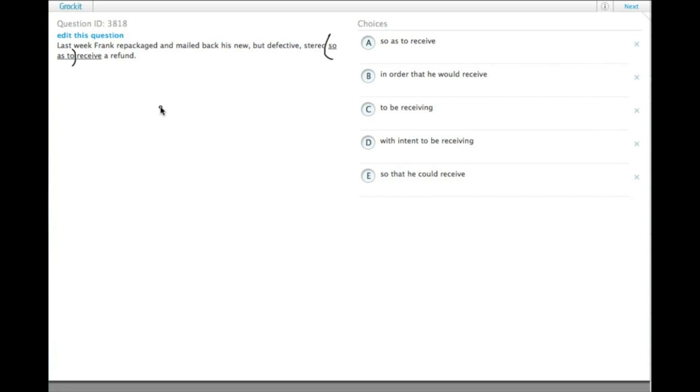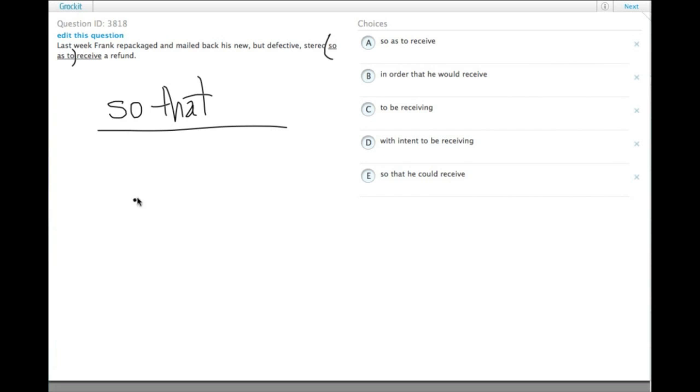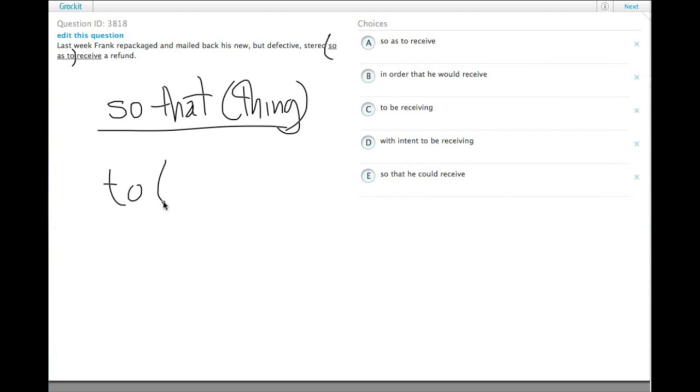What we're trying to do is say that he did it so that he could receive a refund. So the normal expression of purpose is 'so that' if you need to express it that way, or you can simply use the infinitive: 'so that thing' or 'to thing.' He did it to make a lot of money, or he did it so that he could make a lot of money.